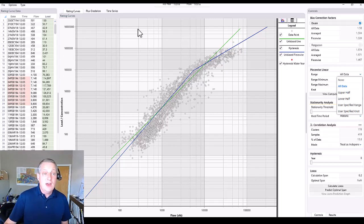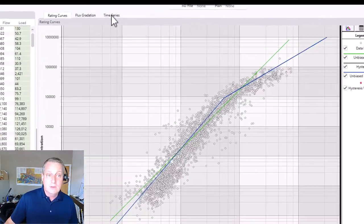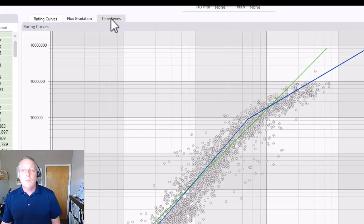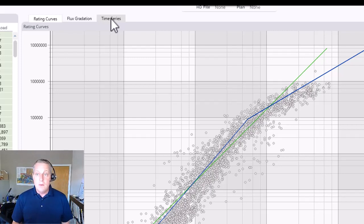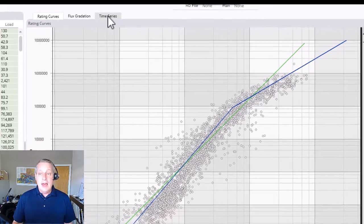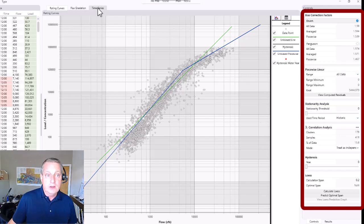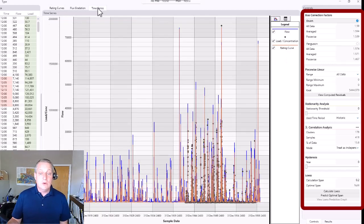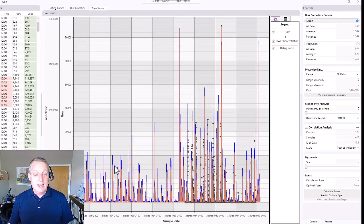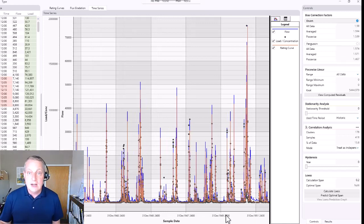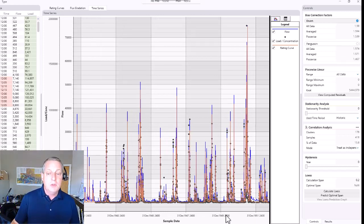One of the cool things we've added is this new time series tab. If you go to the third tab — the time series tab — what that does is actually bring in the flow data from that gauge and apply whatever rating curve decisions you've made to that flow series. It matches the flow series with a sediment time series, then plots the actual sediment concentration or load observations so you can see how they plot in time and where they're distributed.